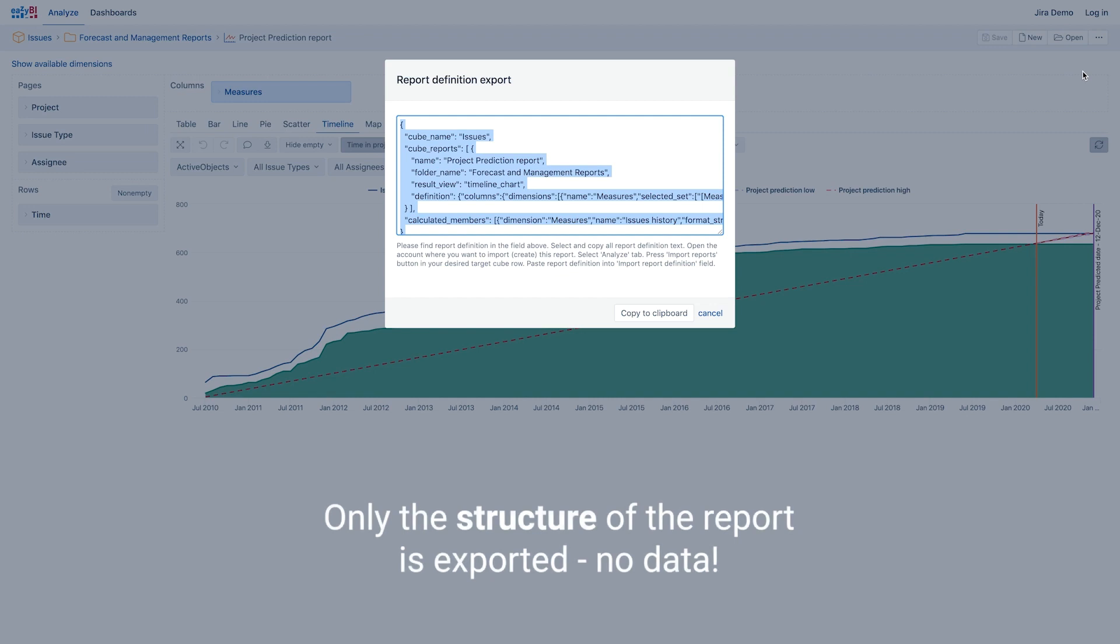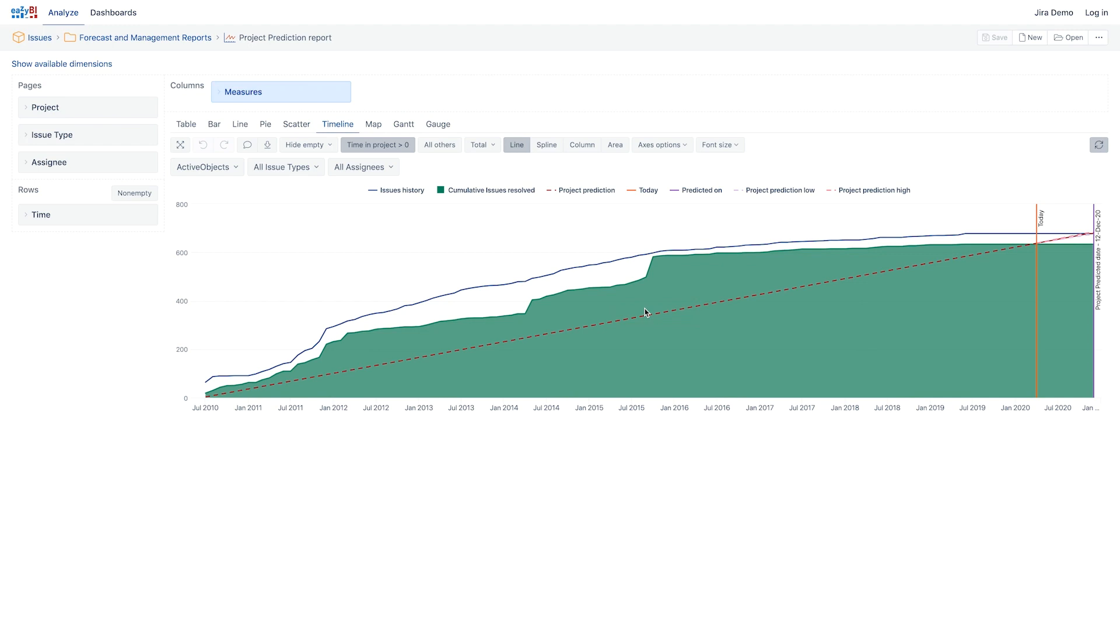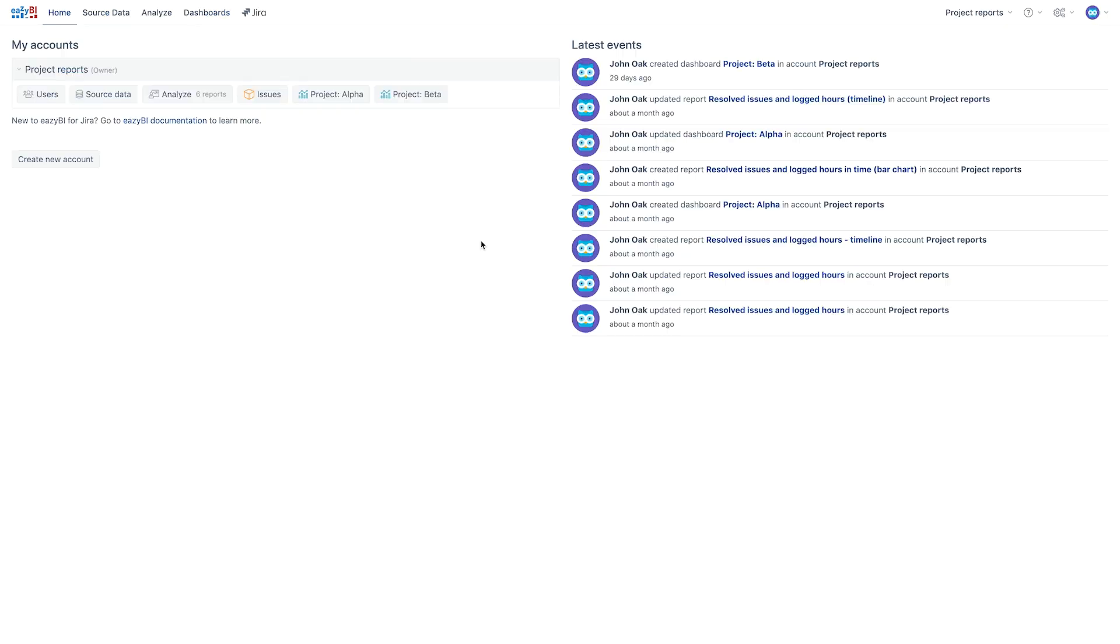Don't worry about the data. In the report definition, only the structure of the report is included. Make sure all the text is highlighted, and then click Copy to clipboard.